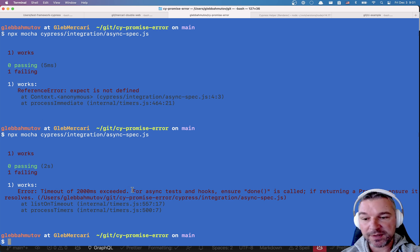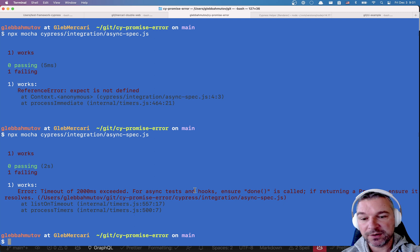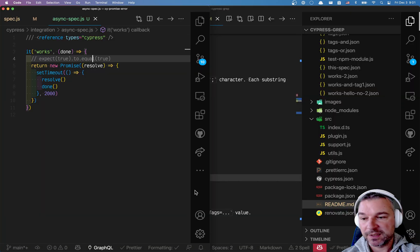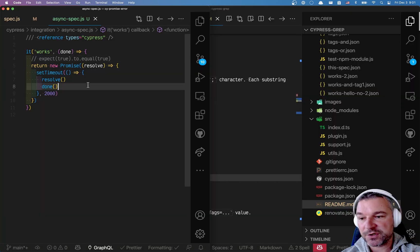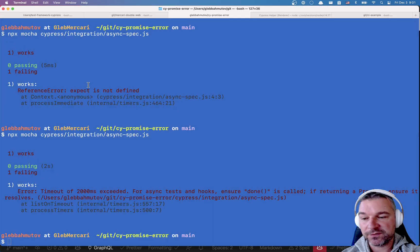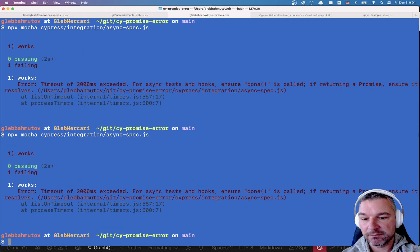For async test and hooks, ensure done is called. If returning promise, ensure it's resolved. If we change the order of function, same error.